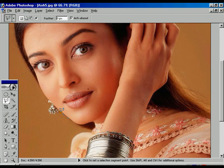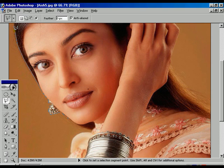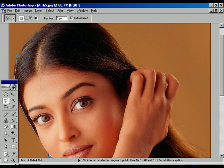Press the lasso polygon tool and select very neatly over the image, the border of the image, one by one. It's a bit patient-full.